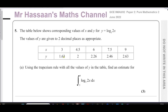Welcome back. This is Mr. Hassan's Math Channel. I'm now going to answer a question from one of the GCE papers from the UK. This is Edexcel, the UK exam. This is from the actual A2 exam — 9MA paper 2, Pure Mathematics 2, June 2022.